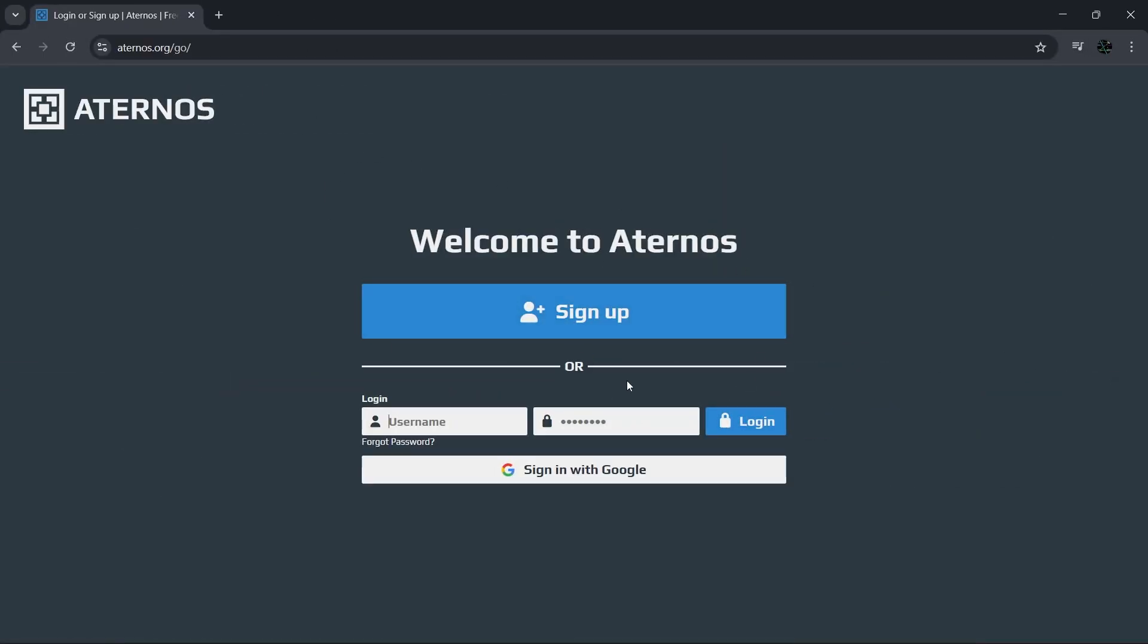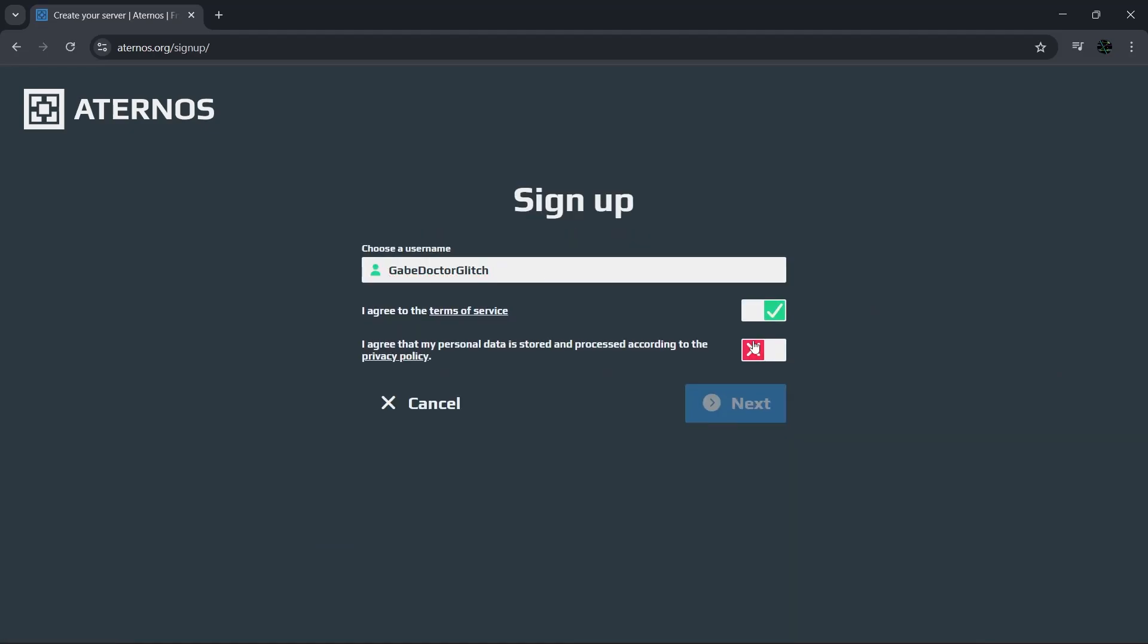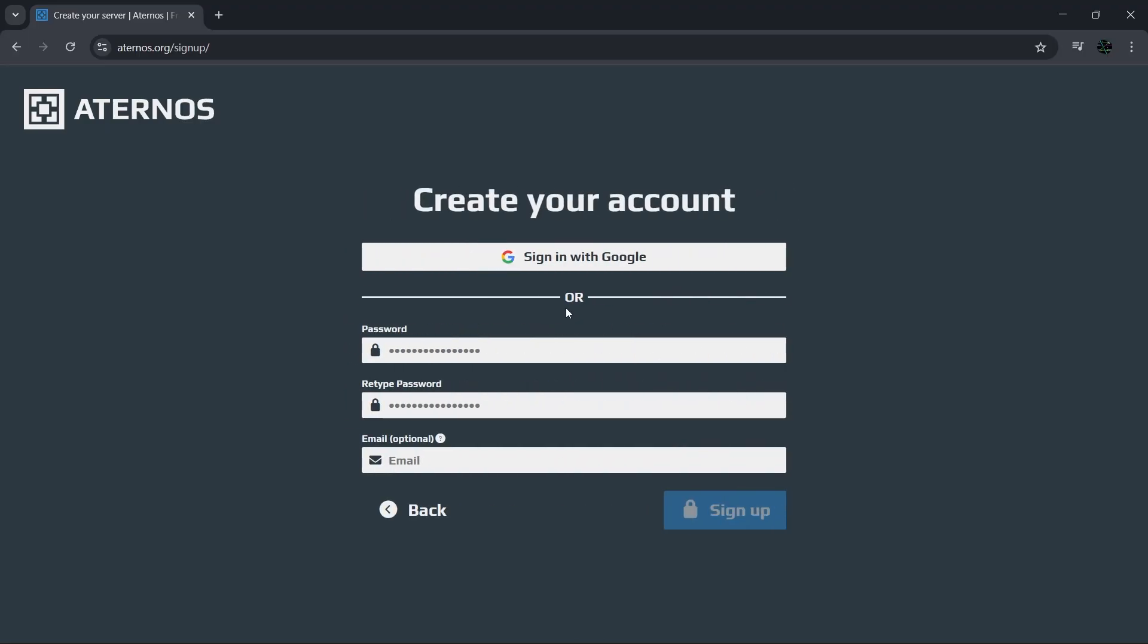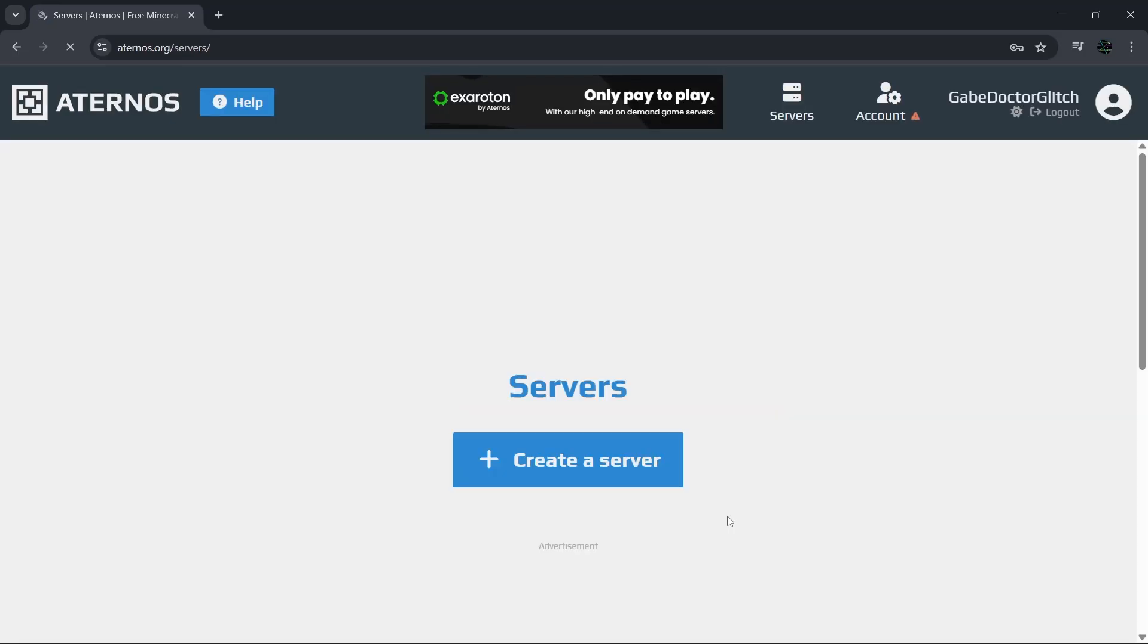Next, you'll need to log in if you already have an account. If not, just click on sign up, choose a username. For me I'll use Dr. Glitch. Agree to the terms of service and privacy policy, then set a password. If you want, you can also add an email. Once that's done, you'll land on the service page and this is where all the magic happens.